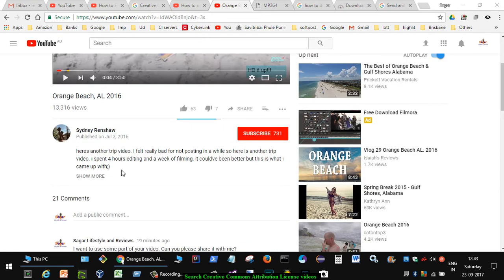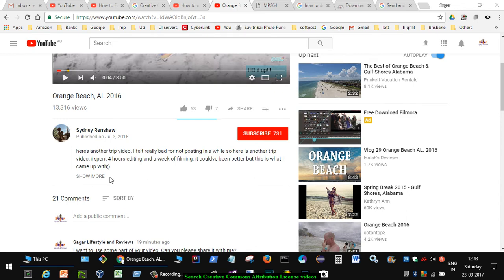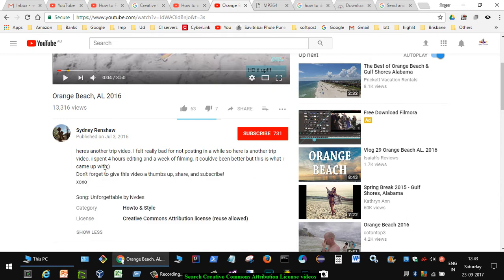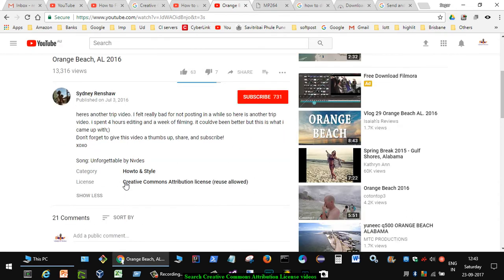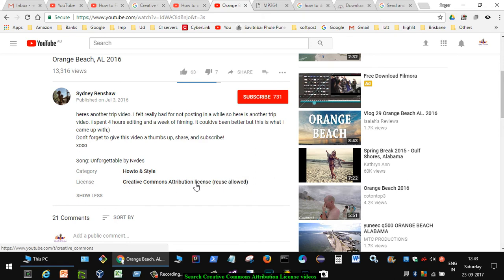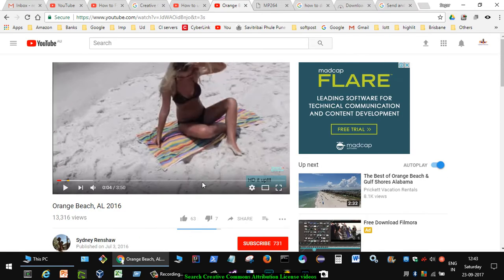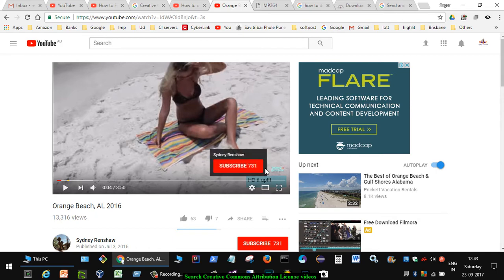There are two licenses: standard YouTube license and Creative Commons attribution license. If you click on show more here, you can notice that the license of this video is Creative Commons attribution license. That means you can take this video and use it in your own video editing software and then upload it to YouTube.